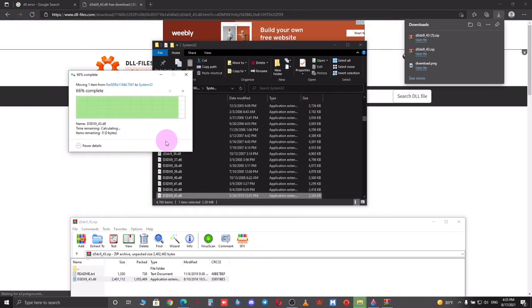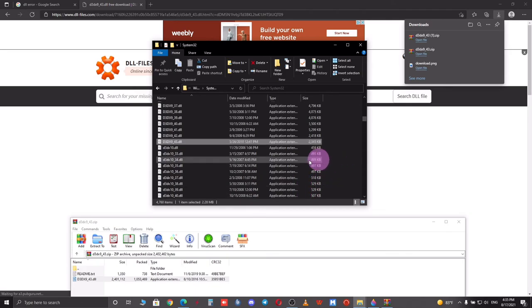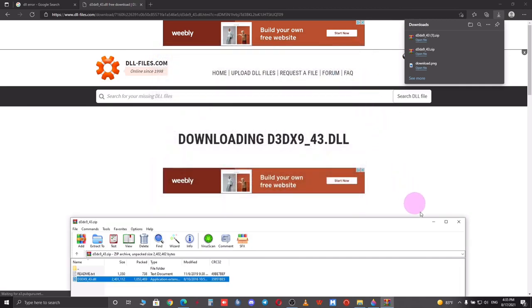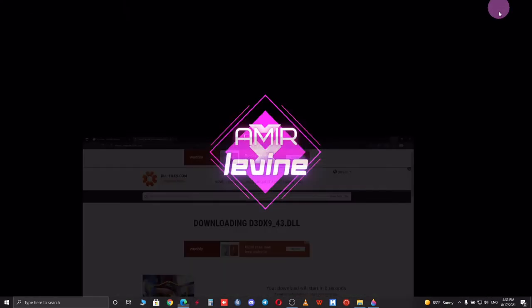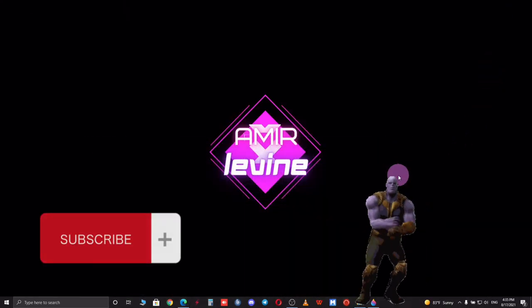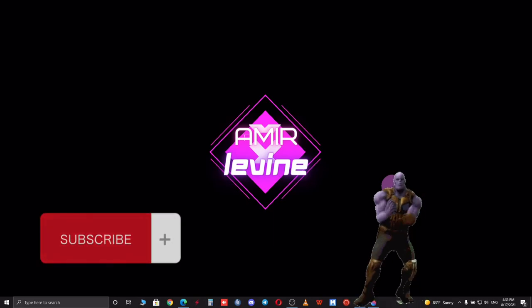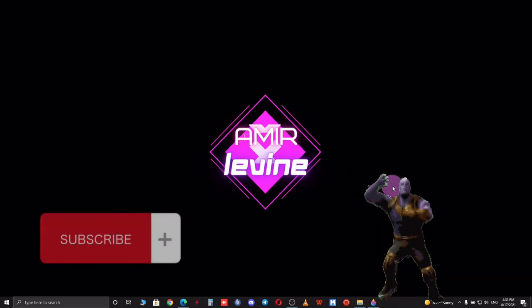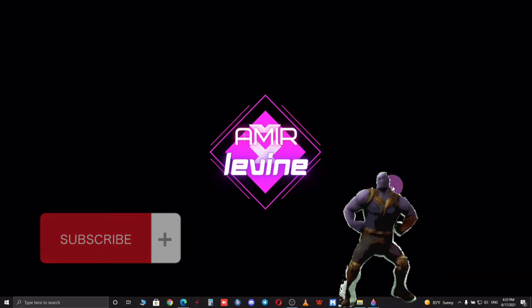So basically here was the whole process. I would really appreciate it if you can like this video and subscribe to my channel as I need it so much. I will place my social media information in the description so please do not hesitate for any sort of help. Thank you guys for watching, peace.